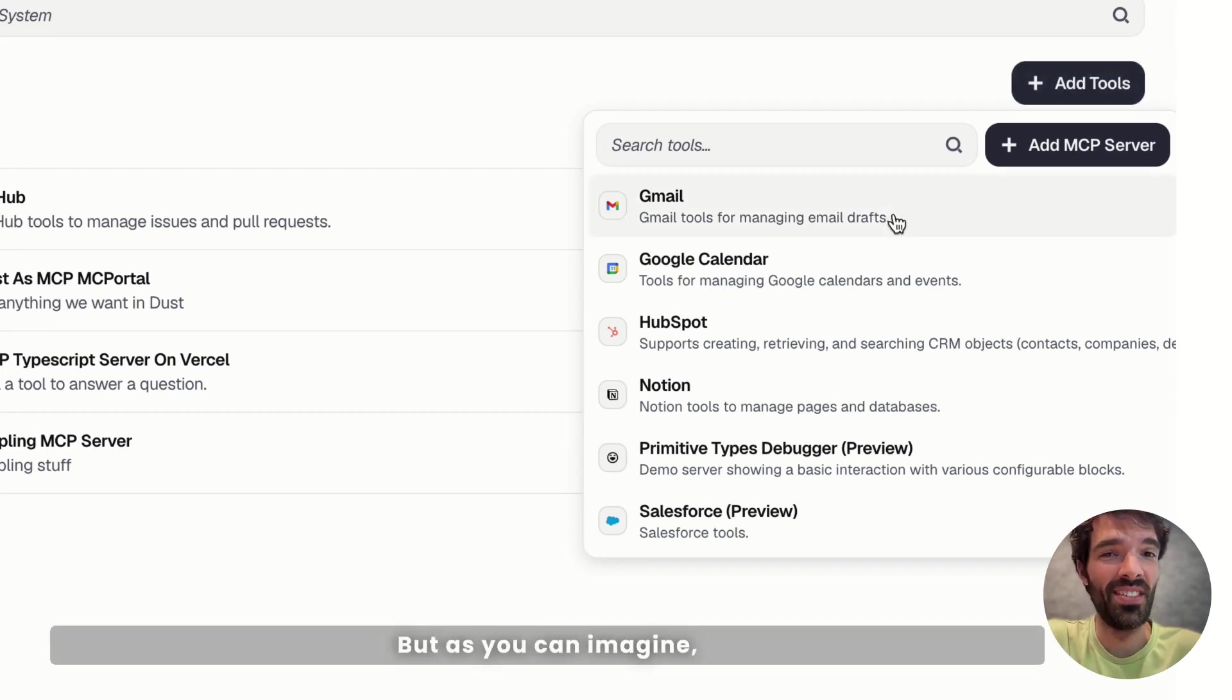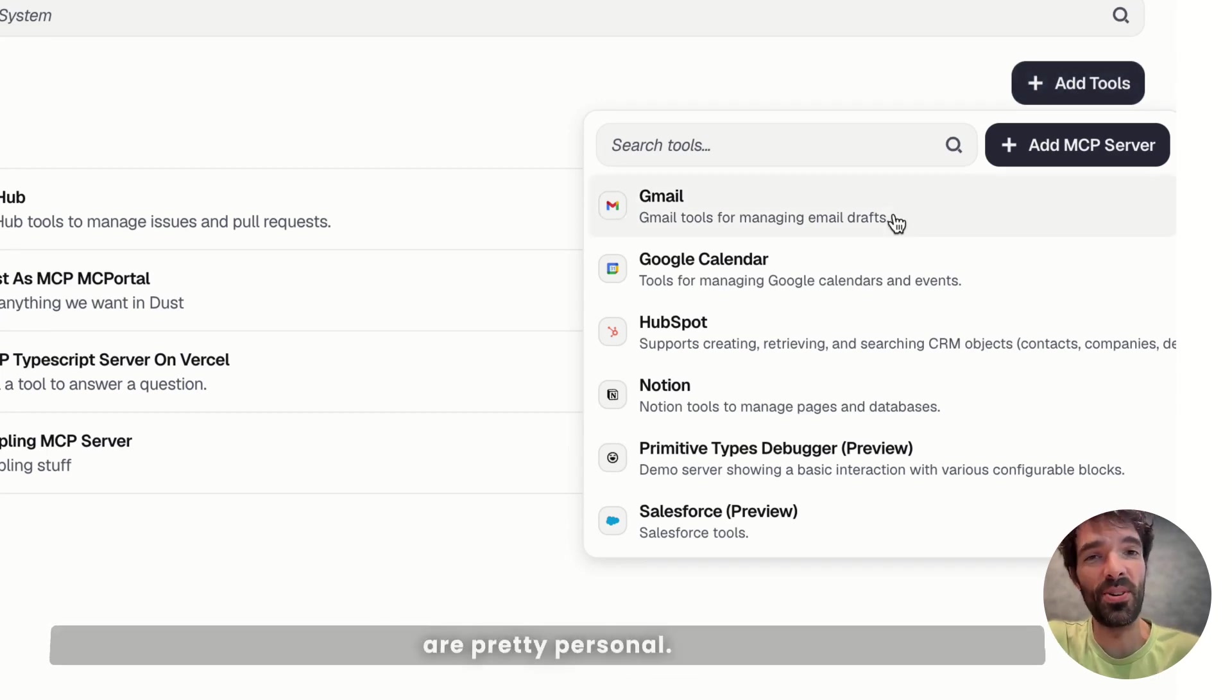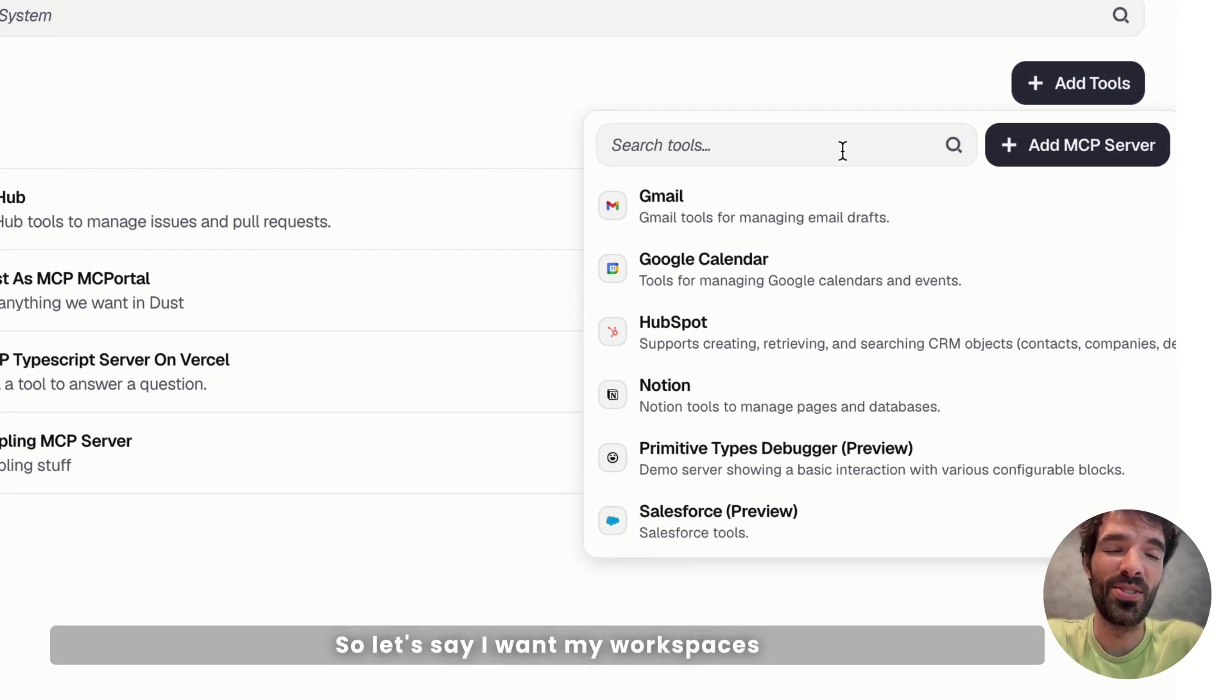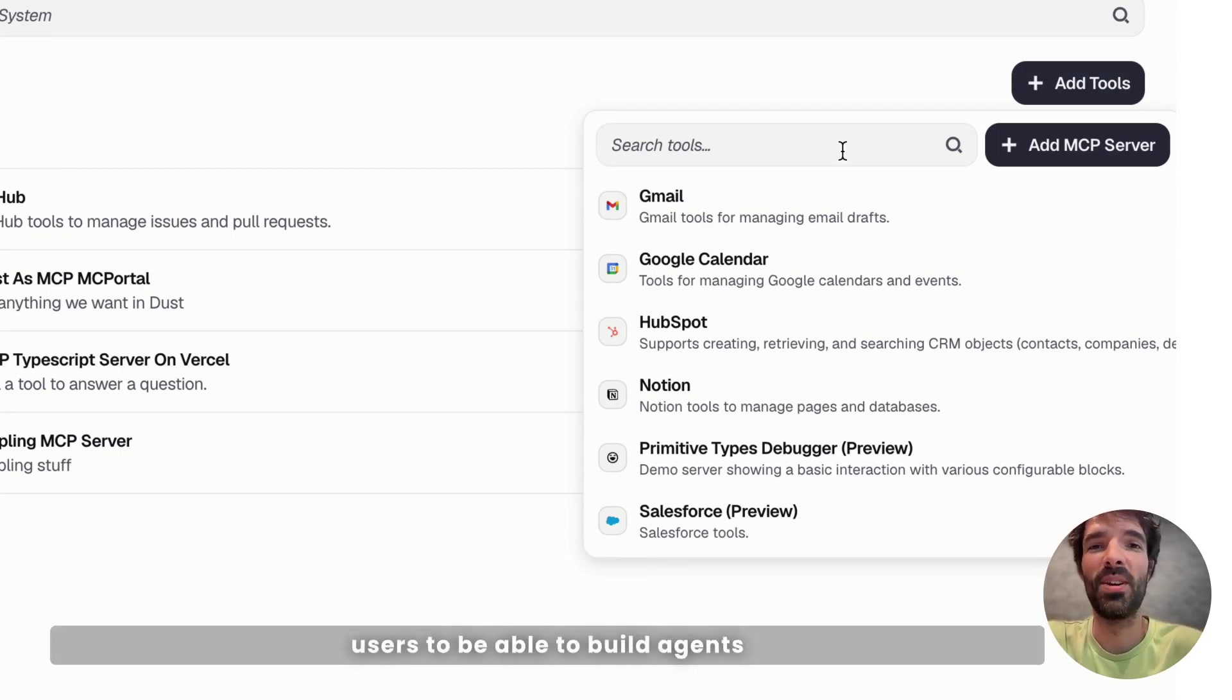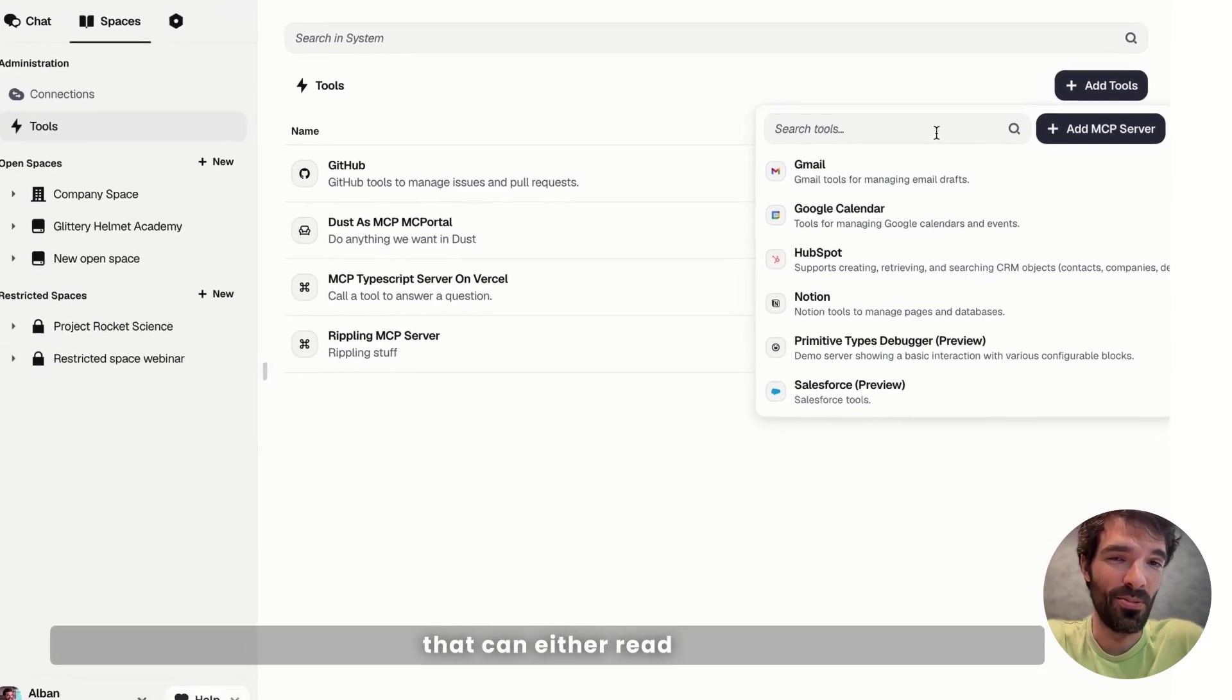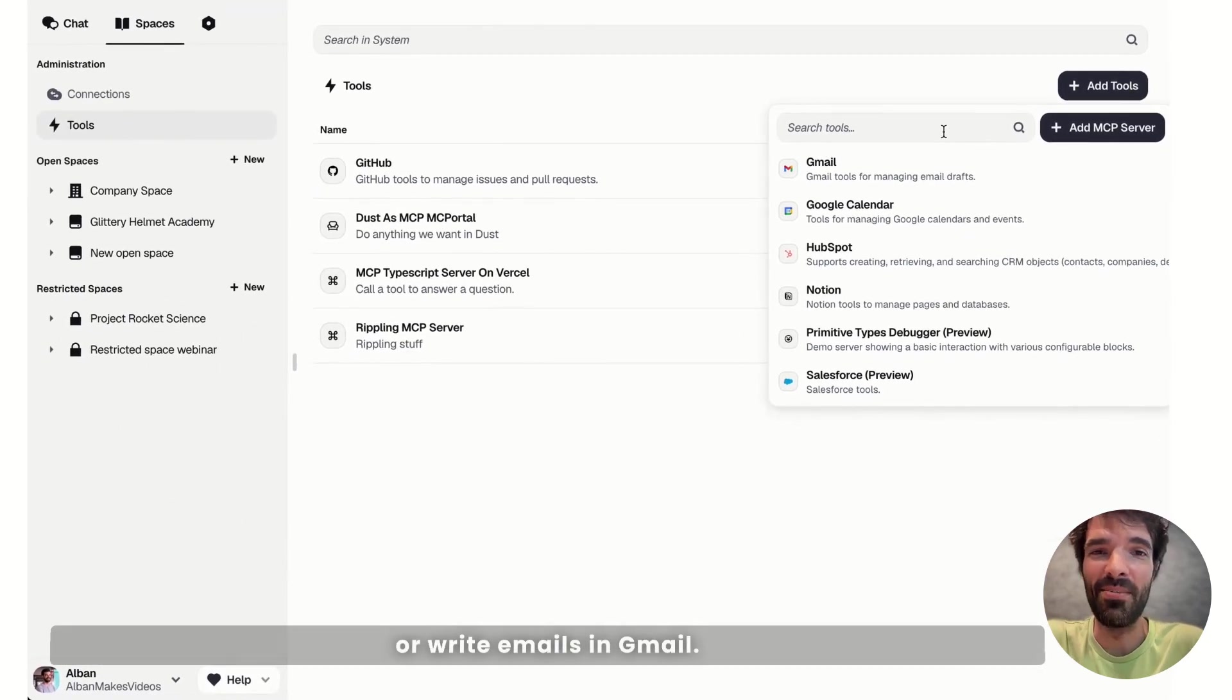But as you can imagine, Gmail and Google Calendar are pretty personal. So let's say I want my Workspace users to be able to build agents that can either read or write emails in Gmail.